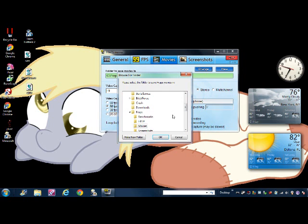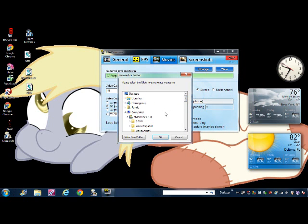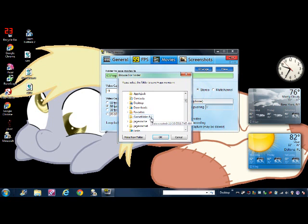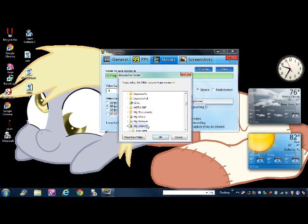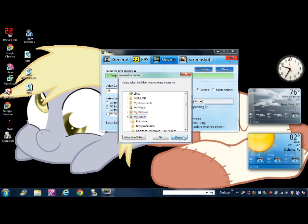For movies, you can change where you want to save it. Let's say I wanted to change to my movies. I just go to my account name, then I go down to videos, and then I just press OK.